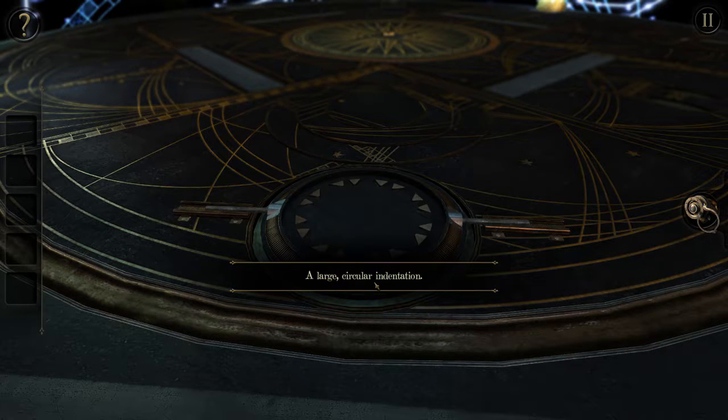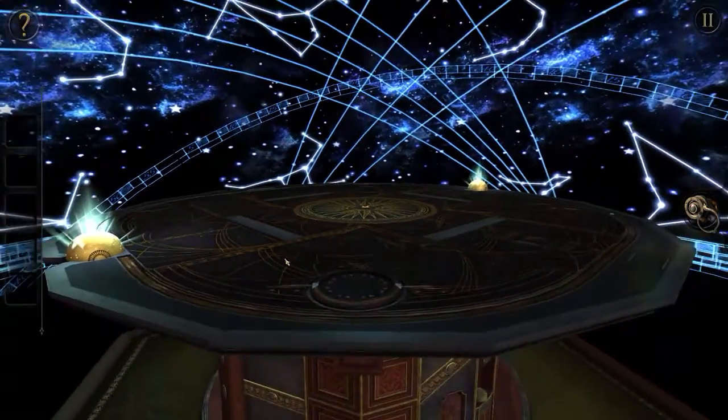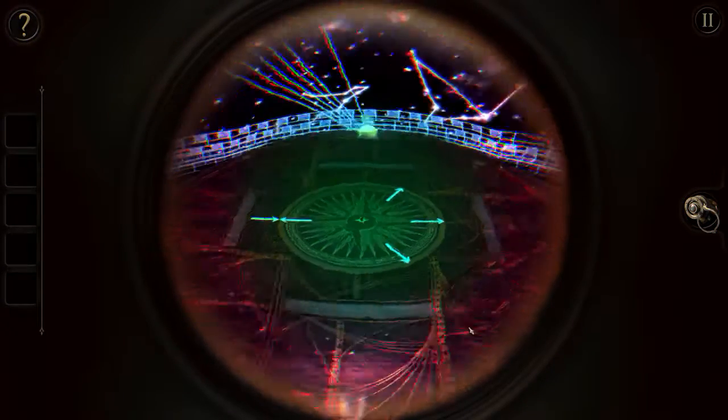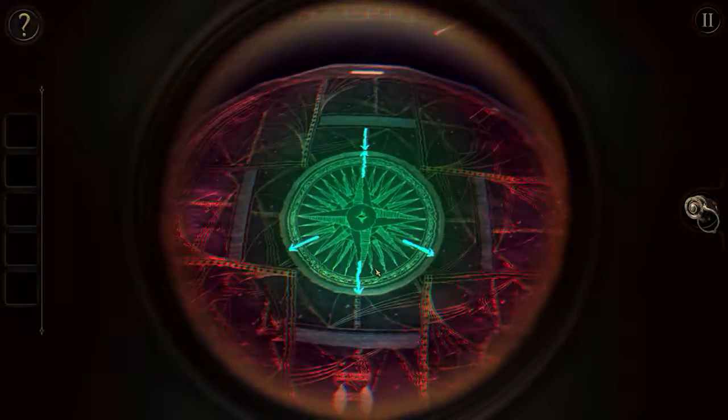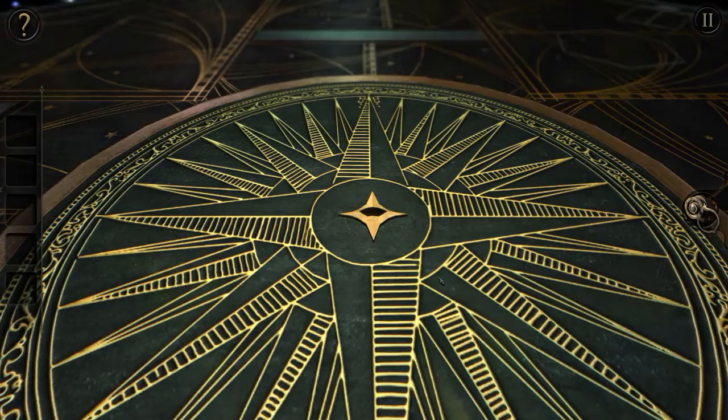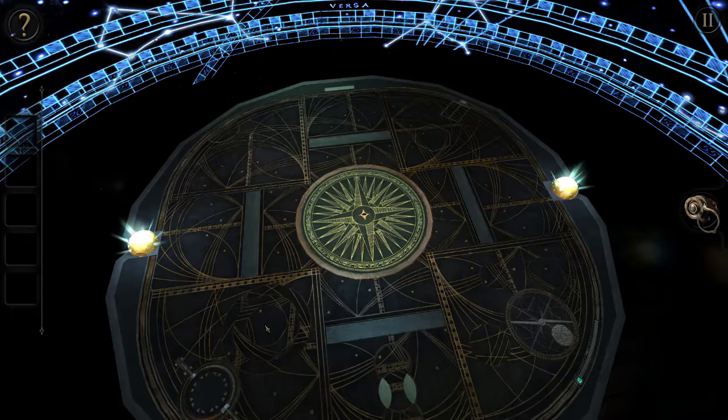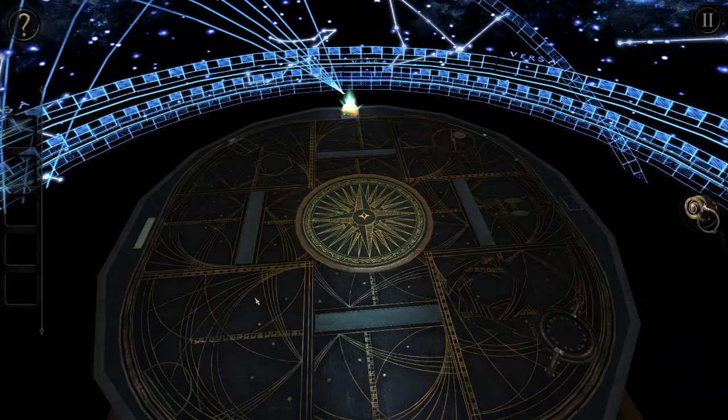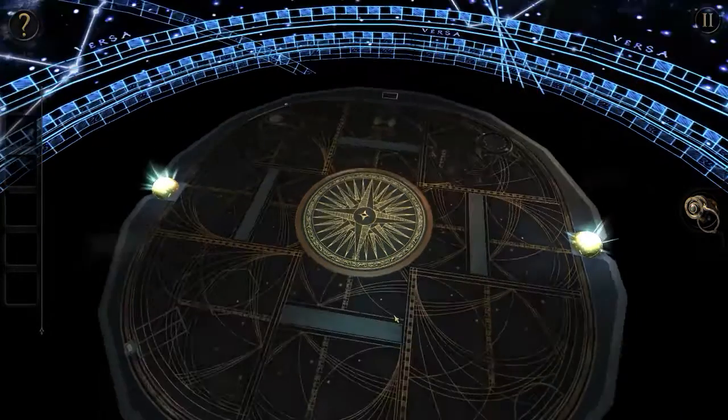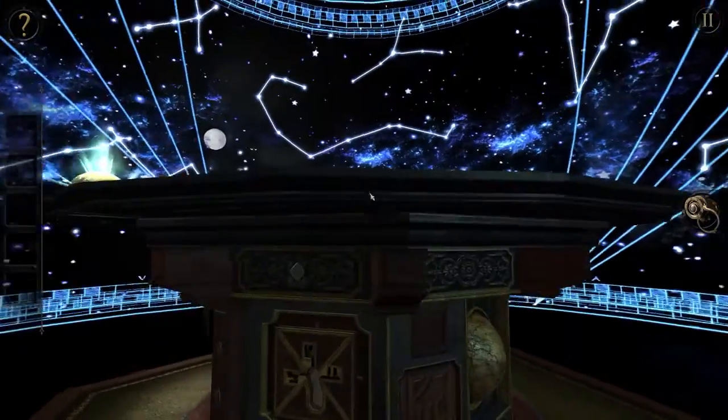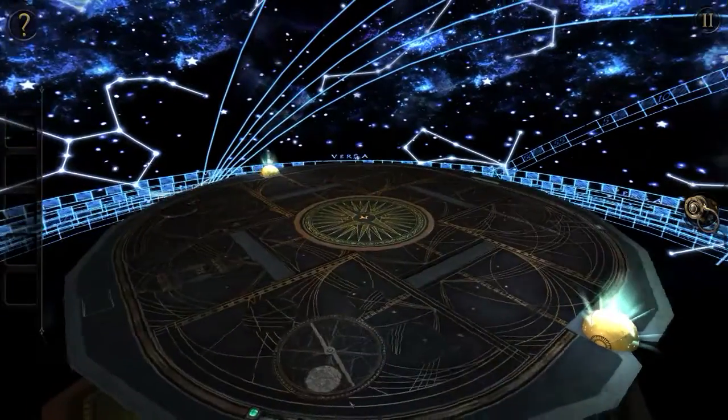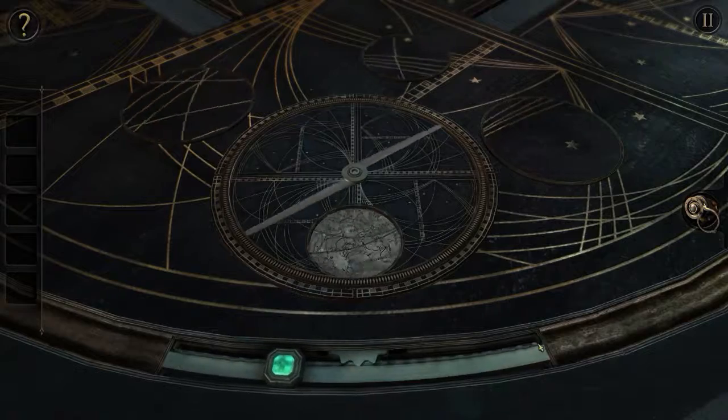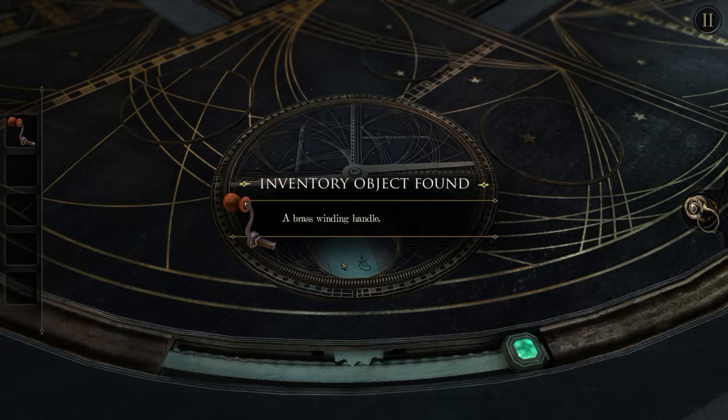So we have a large circular indentation. It doesn't look like we can really do anything with that. Let's go ahead and look at this. That's facing the correct way. Okay. It looks like we need a key of some sort in order to be able to turn it. Okay, so we can't do that. What else can we focus on up here? I'm kind of just randomly clicking. And that's something. Oh. Look at that. A brass winding handle. Perfect.